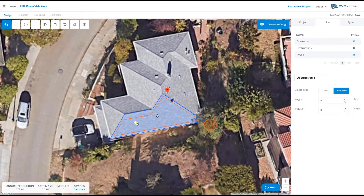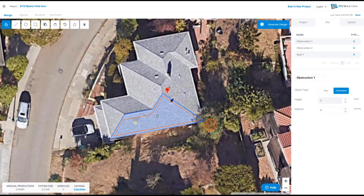Similarly, if we click each of the obstructions, we can assign them heights and setbacks. You'll notice when I set a height of two feet for this obstruction, a conical shape pops up around it. This is the shadow path of the obstruction based on its height, location, and shape.